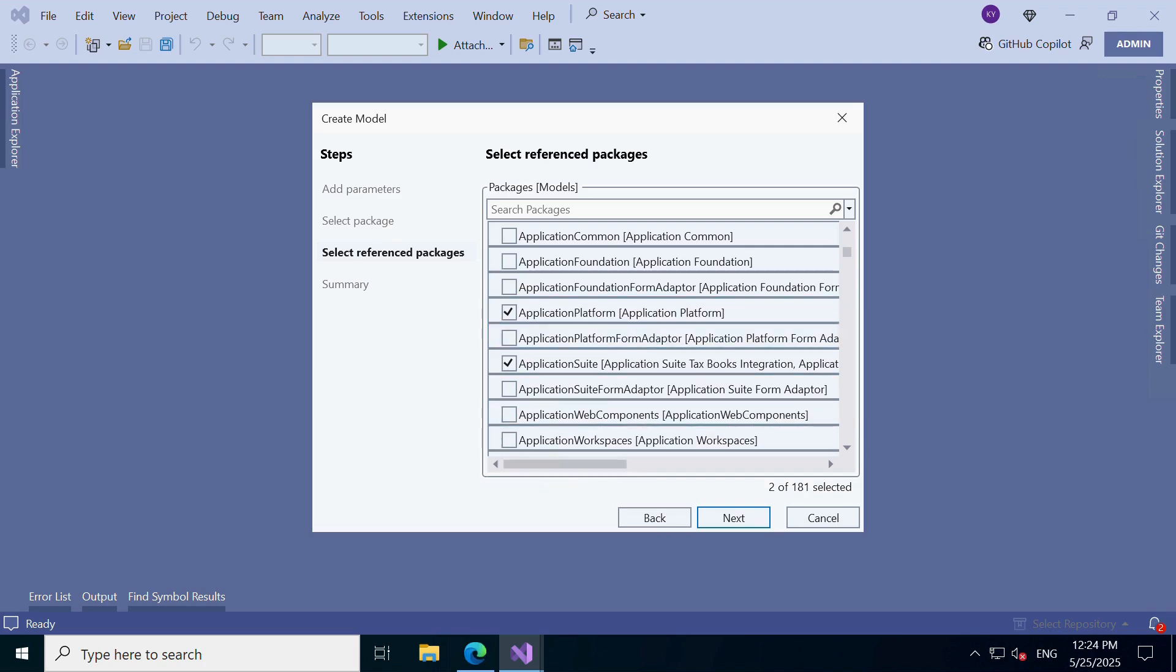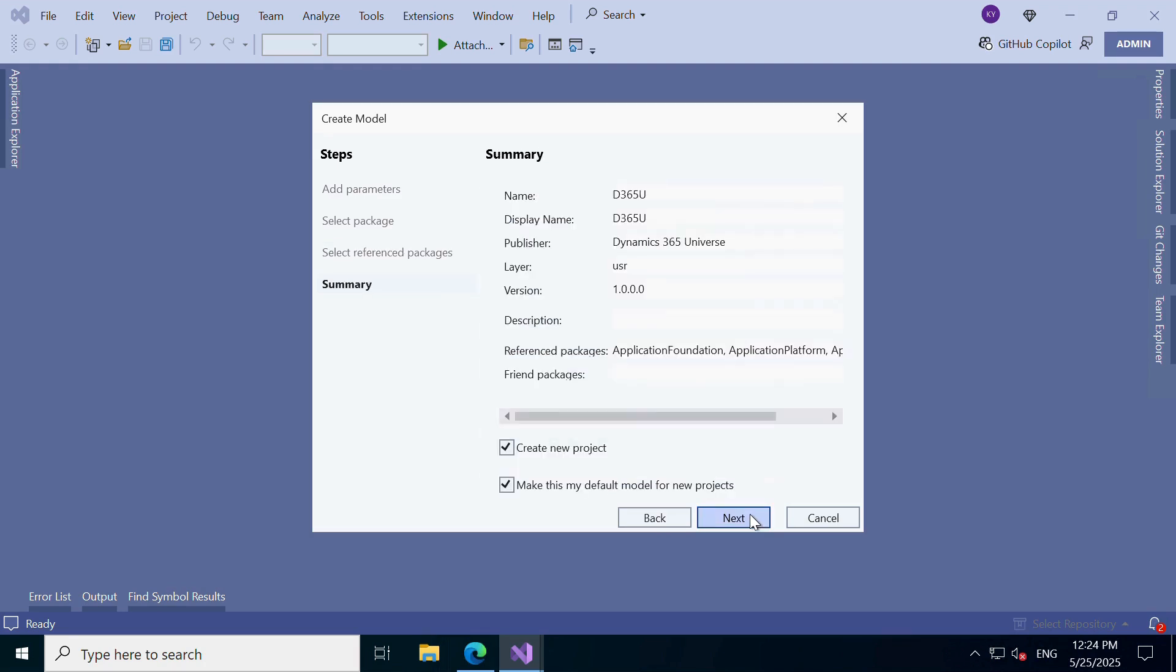Don't worry, these dependencies can also be updated later by right-clicking the model and choosing Update Model Parameters.